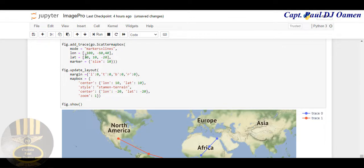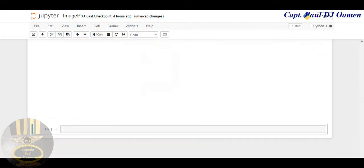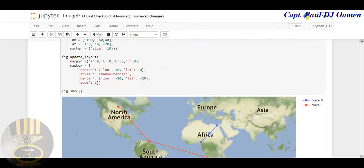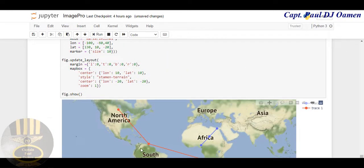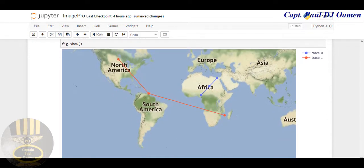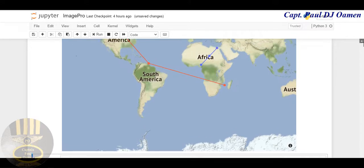One other thing we can play around with is let's change the longitude and see what's going to happen. You see it's taking us straight to Canada — yeah, that's around Canada. That's not bad.